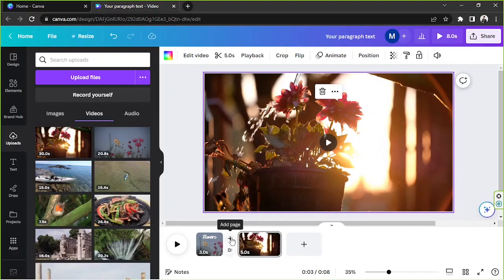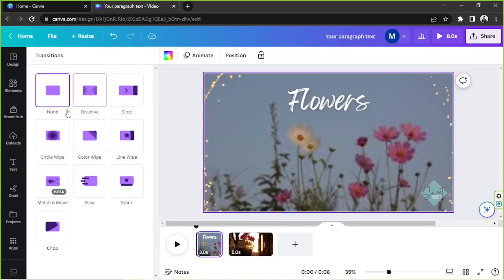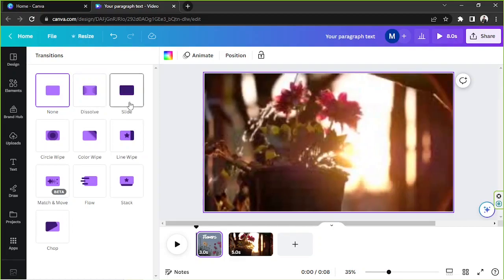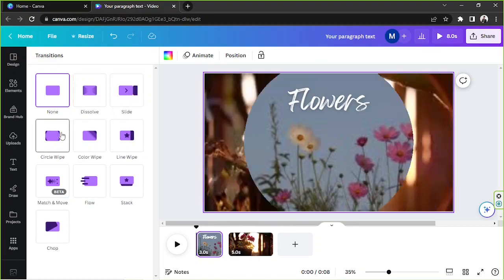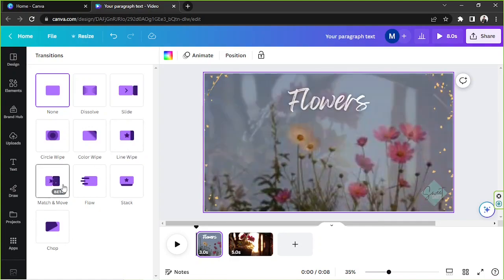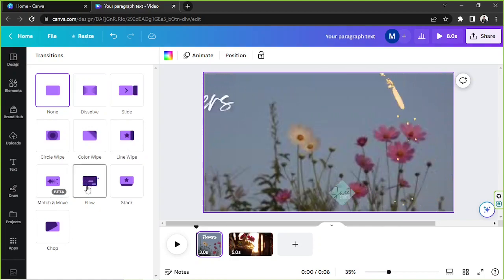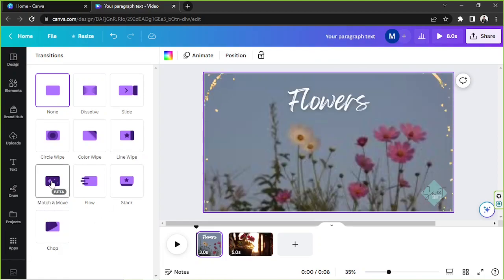Hovering between the pages, you'll see two buttons: one to add a new page in between, and the other is the Transitions button. Clicking it shows available transitions — dissolve, slide, circle wipe, color wipe, line wipe, match and move, flow, stack, and chop. We'll try Match and Move.